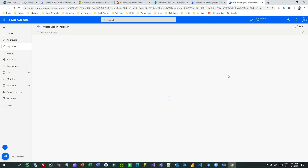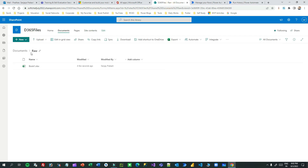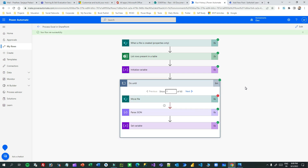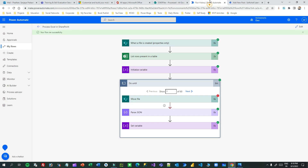The flow is running: the first trigger fired, listing rows from the table is done, the variable is initialized, and now it is trying to move the file. It's checking if the lock is removed - if not, it keeps failing and retrying. After about five minutes, all steps execute successfully and the file is moved from the raw folder to the processed folder.